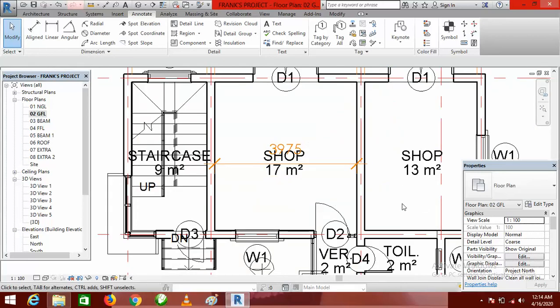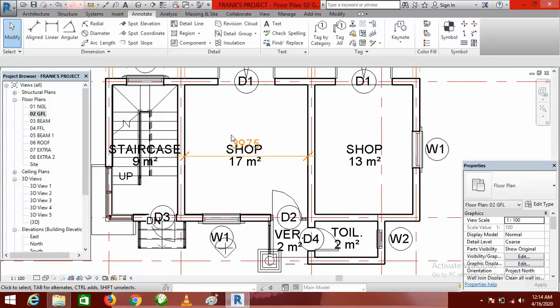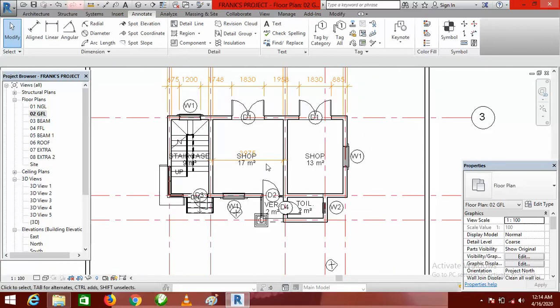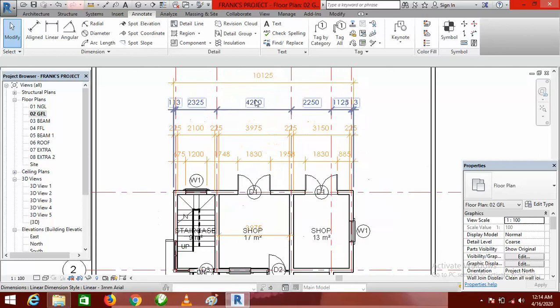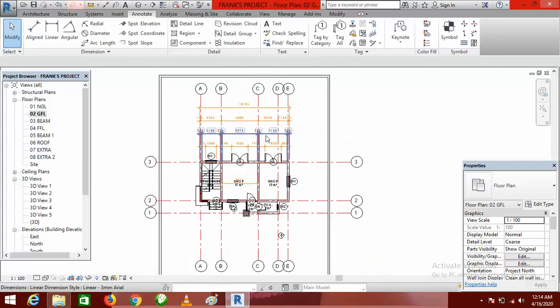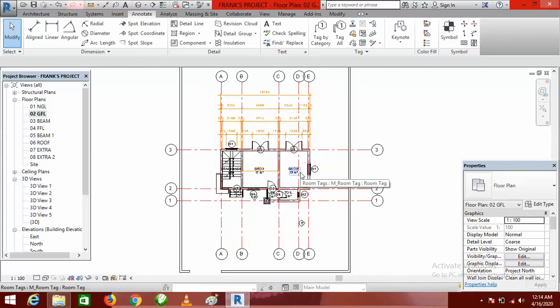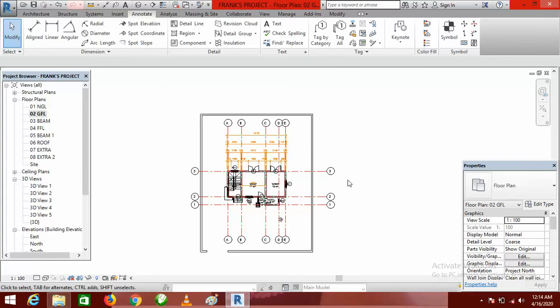Everything has become transparent and this is where we'll be ending the tutorial on dimensioning your floor plan. Thank you for watching and thank you for subscribing to Afri Design Studios YouTube channel. Don't forget to activate your notification bell so that each time we release a video you will be the first person to be notified. Thank you and bye.